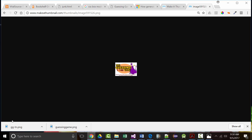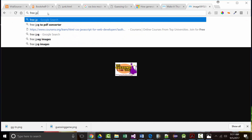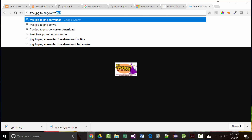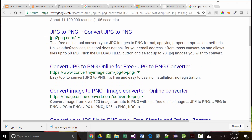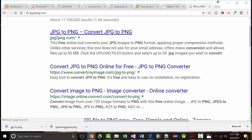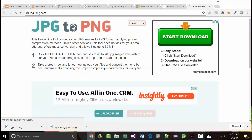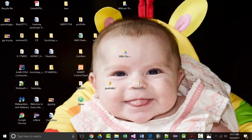Regarding format conversion: if you save an image with a different extension, it might convert, but there's no guarantee it will always work. Instead, go out and search for a free JPEG to PNG converter online. Those tools are pretty self-explanatory once you've done a little work with them.